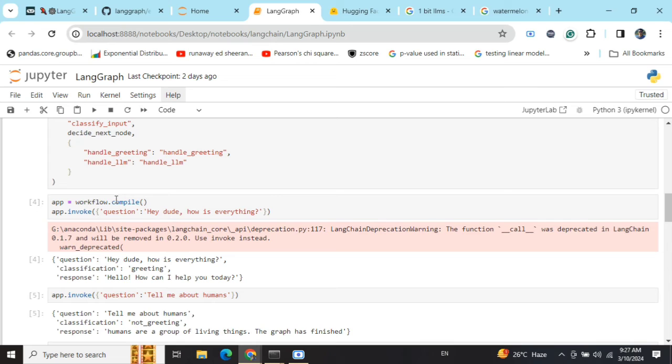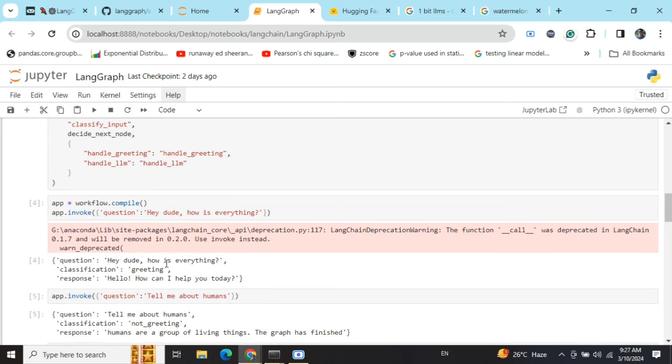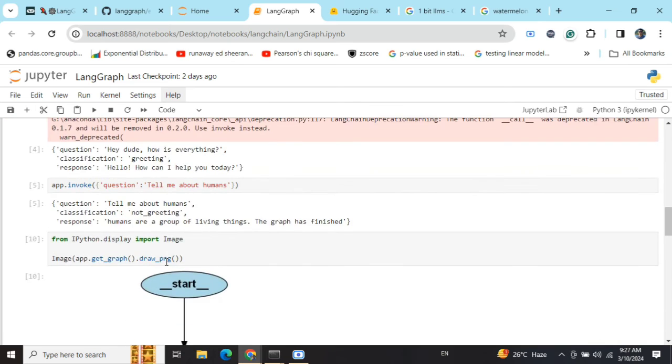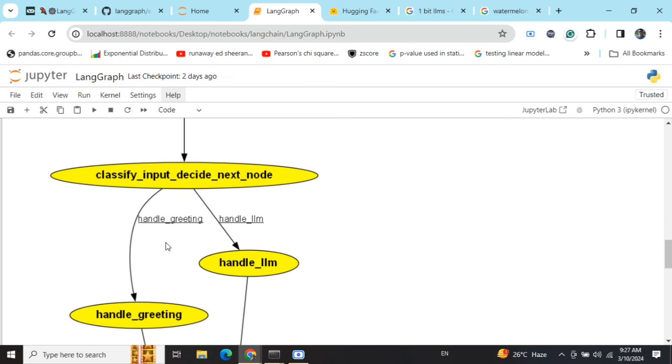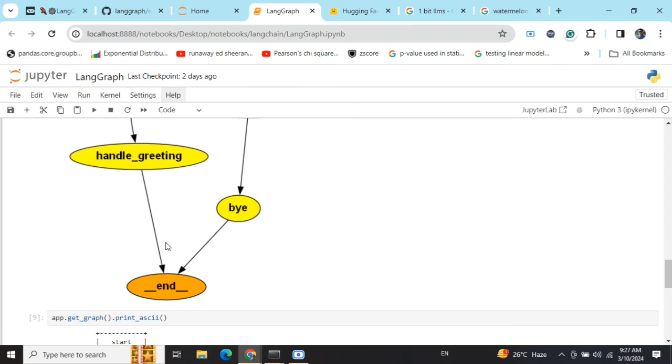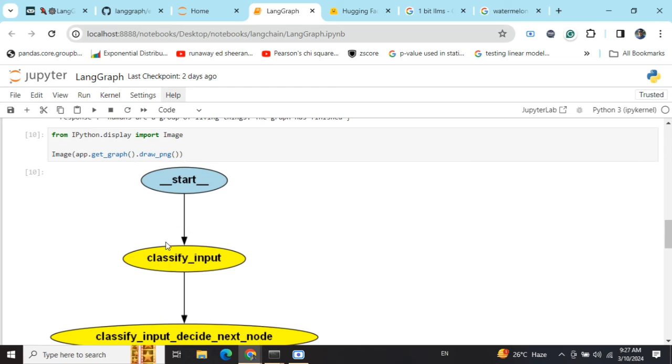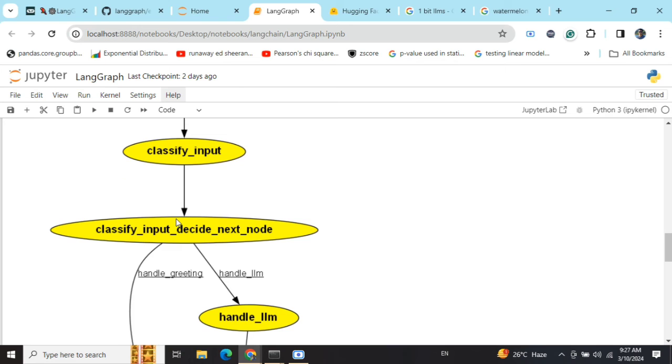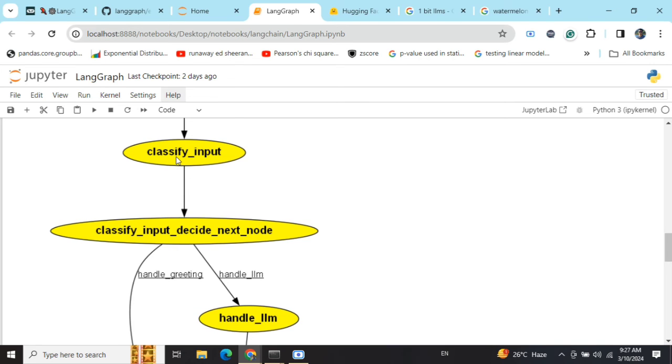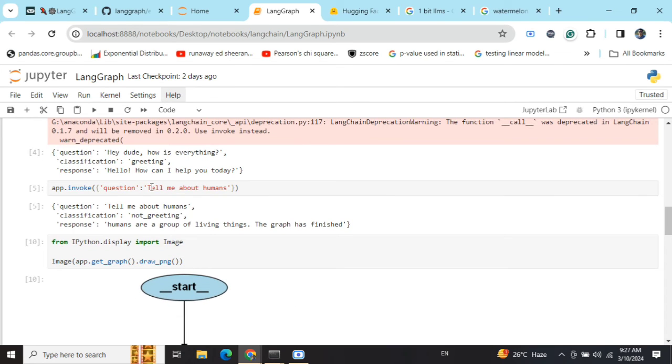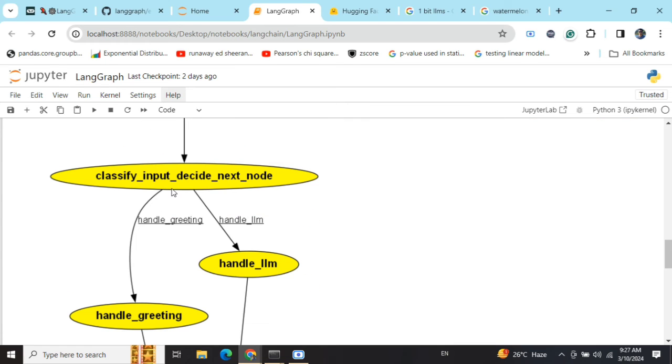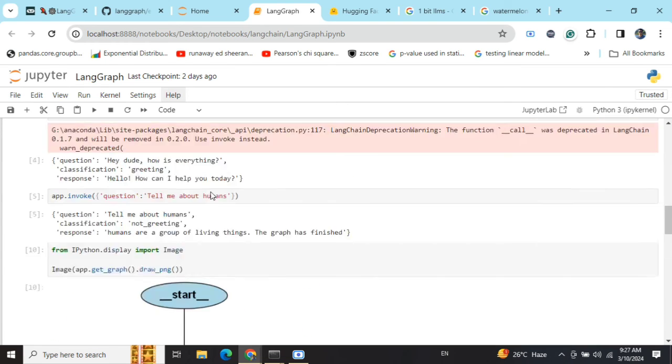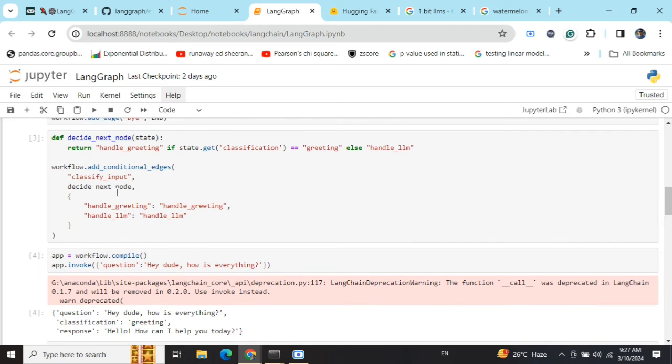Here is the pictorial representation of the entire graph that I've got. We will start, go to classify_input - this is the entire graph we have built. As the classify input prompt is "hey dude how is everything," it will classify the input to decide the next node. It will go to the conditional edge. As the entry point is the classify node, the decide_next edge should go to classify.